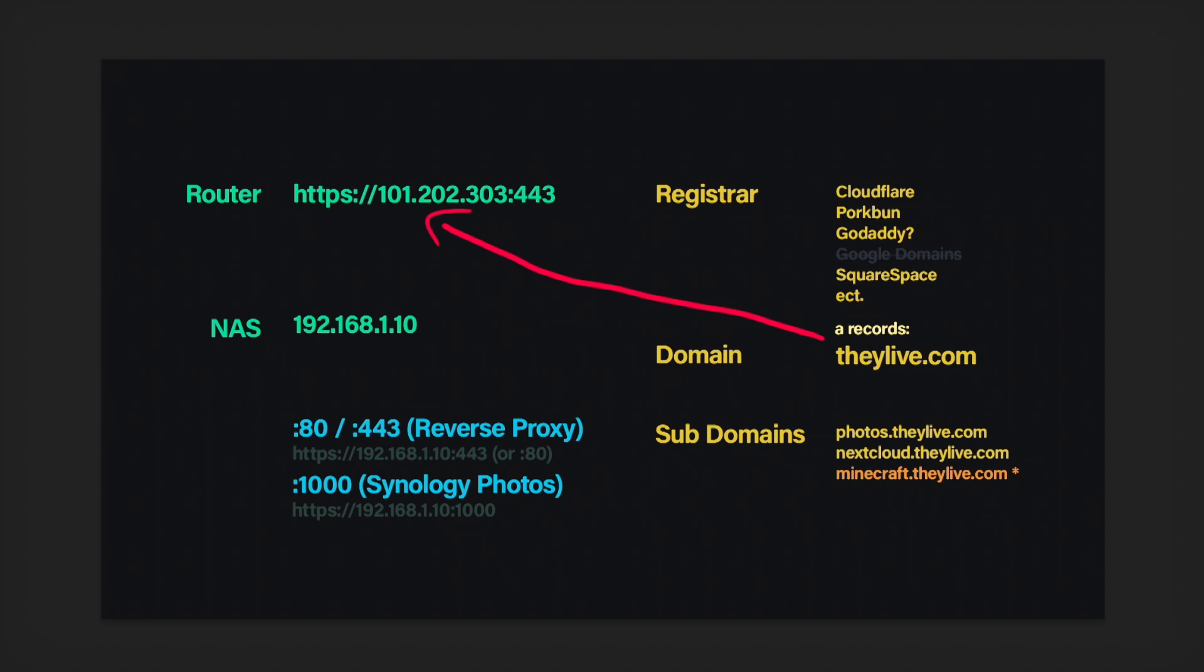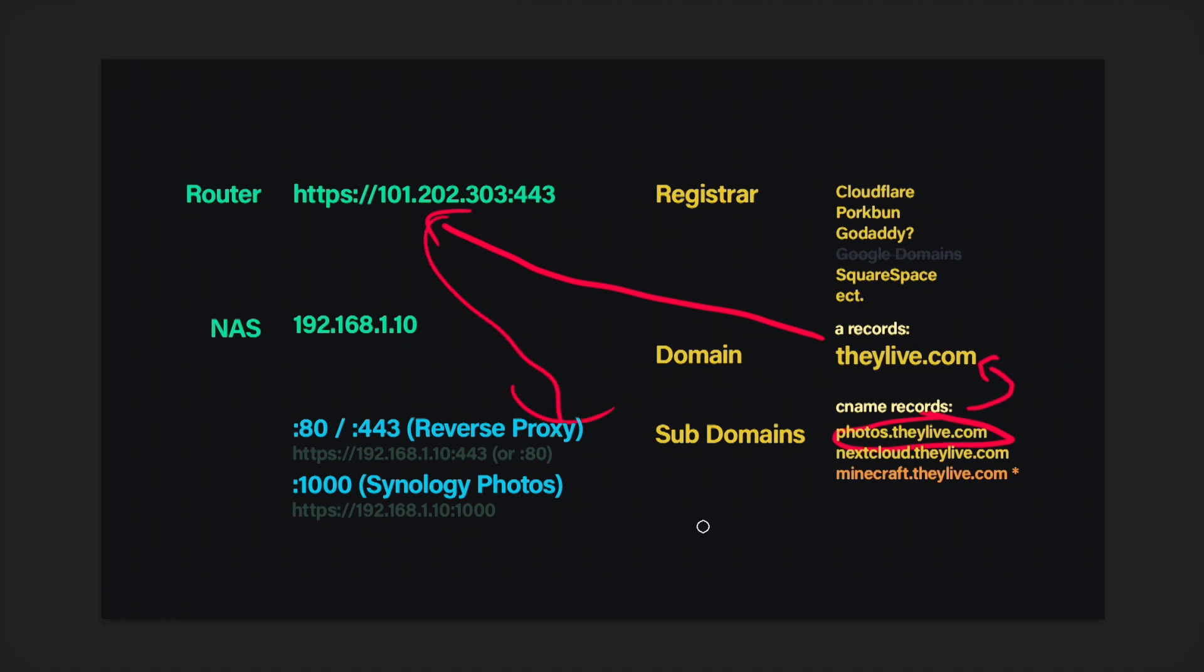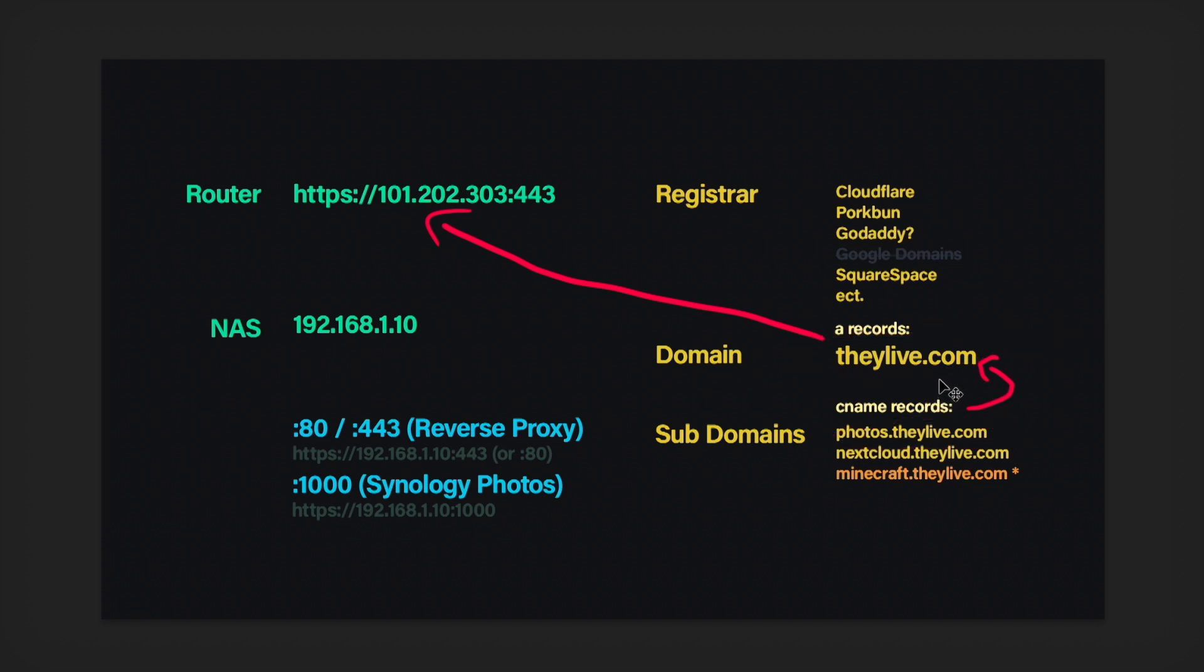Sub domains need what are called CNames, and CName records point to domain names. So in this case, we're just going to point it to our own domain name that we have. And all of this information basically travels with people when they type it in. So if someone types in photos.theylive.com, that information is going to be tracked through all of this, all of this journey. So that's why, I know it seems a little bit confusing to forward everything to theylive.com because you kind of think, wouldn't every page be the same if it's just going to theylive.com? But the sub domains get attached to this journey. So that's why it's able to differentiate stuff.